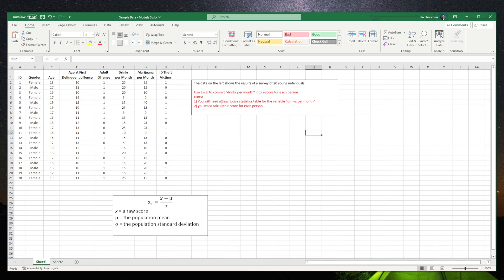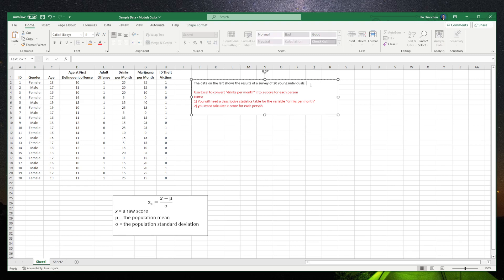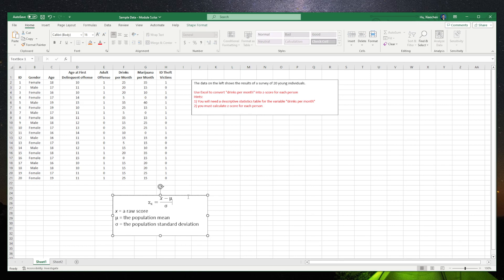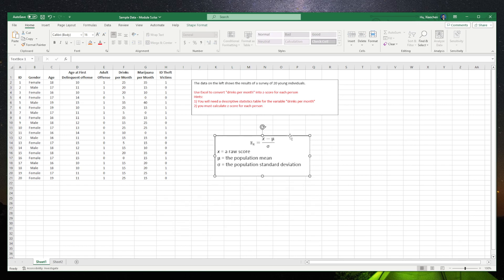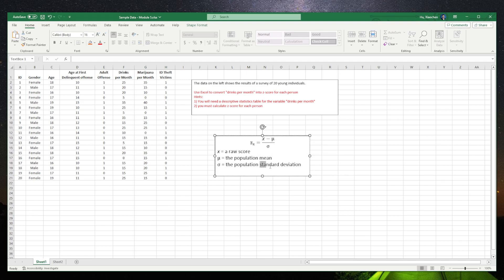You will need descriptive stats for the variable drinks per month, and you must calculate z-score for each person. First of all, we need some basic stats to calculate the z-score based on the z-score formula. We need the mean and the standard deviation.